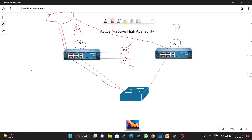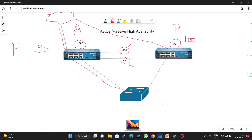For the selection criteria, we always use priority. We give a priority number — by default it is 100 — and the lowest priority will become active. So if the priority of PA1 is 90 and for PA2 it is 100, PA1 will become the active firewall. That is the basic criteria to determine which firewall becomes active or passive.